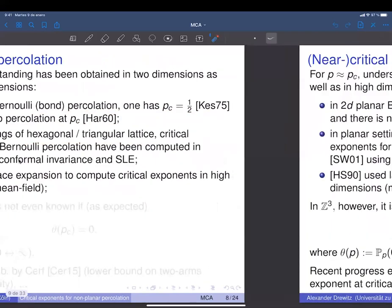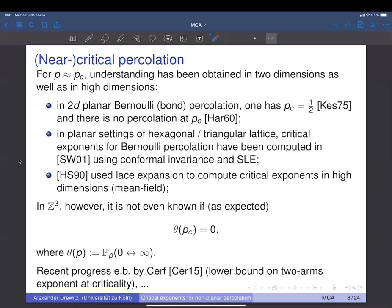In Z^3, not much is known. For example, it is not even known whether at criticality you have percolation or not — that is, whether θ(p_c) = 0 — which is one of the major open problems in the field. It is expected that you do not percolate at criticality, but this is unresolved. There has been recent progress, for example by Cerf who proved lower bounds on two-arm exponents at criticality, but the picture remains poorly understood for Bernoulli percolation at criticality in three dimensions.